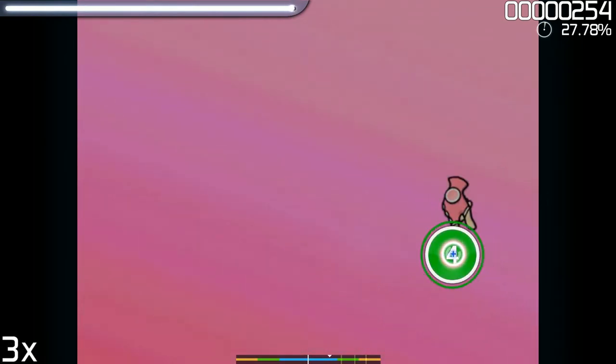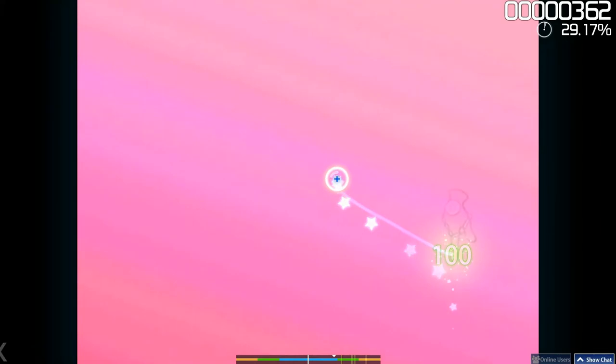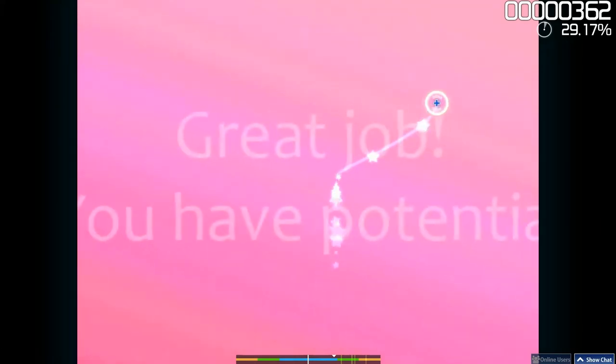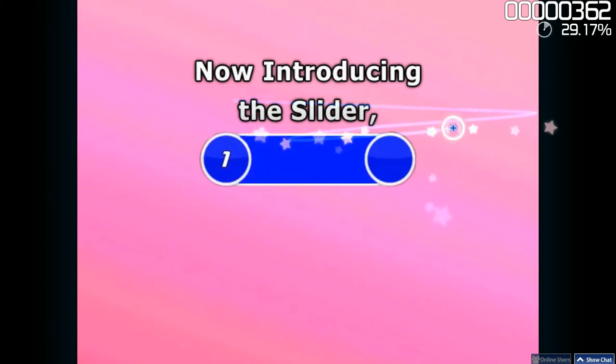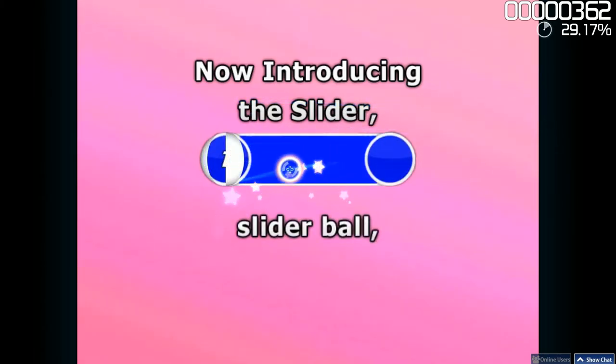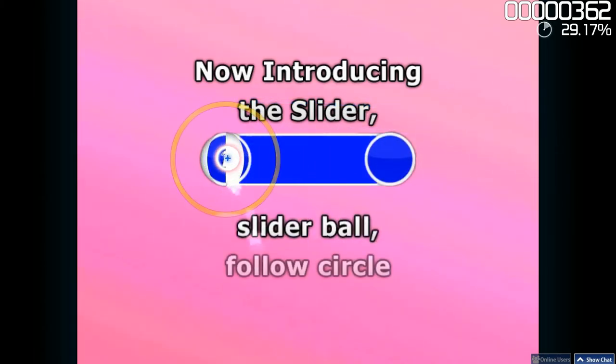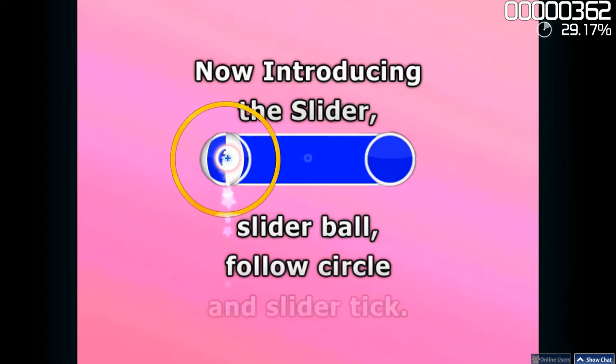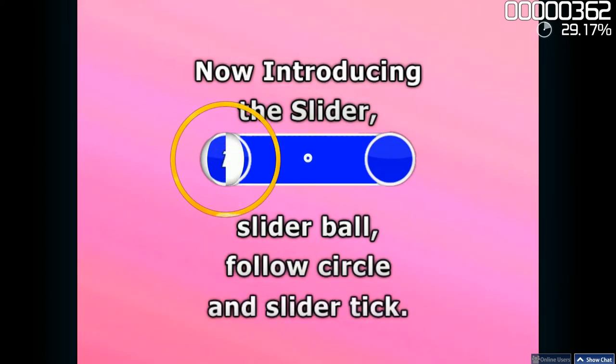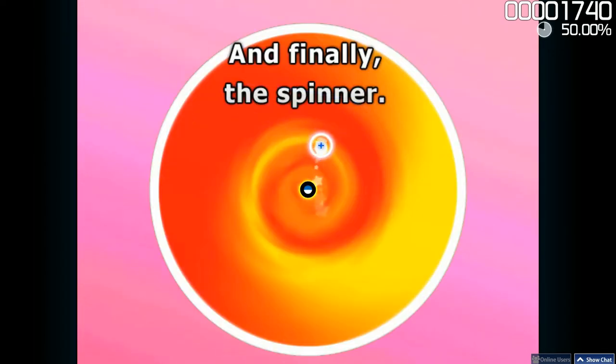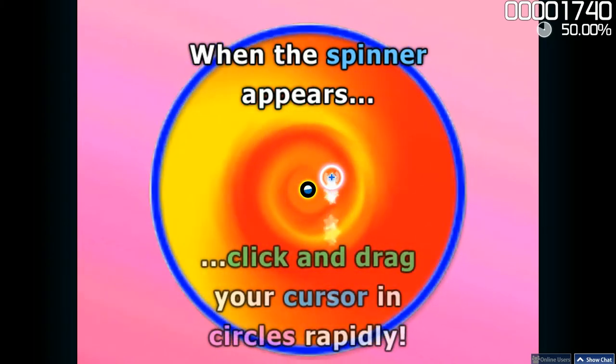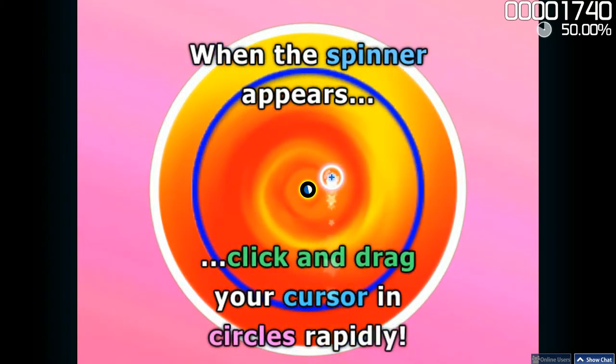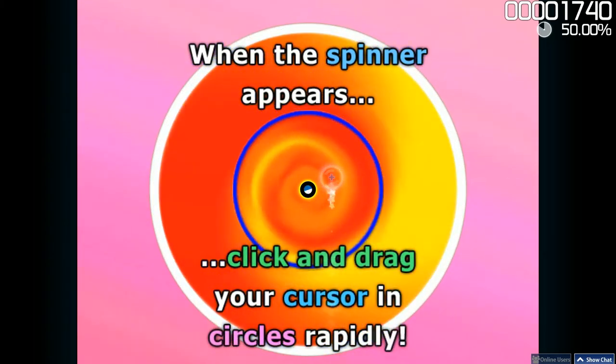Along with tapping circles, there are also other game objects such as the sliders where you must hold the key and drag in the direction of the slider, as well as the spinner where you must hold the button and spin continuously until the spinner disappears.